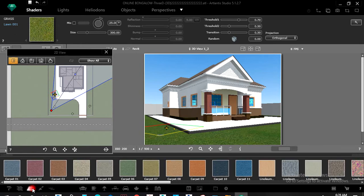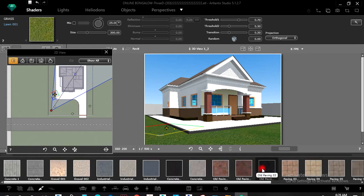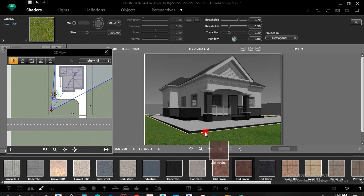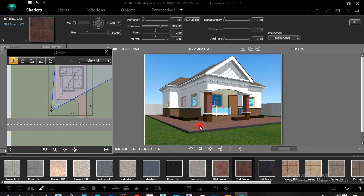Under Floor Shaders — when I left-click on Floor Shaders I have those options, or under Exterior Shaders. I can drag any of them inside. I'll select my interlock material.